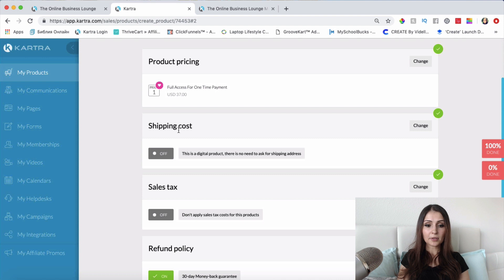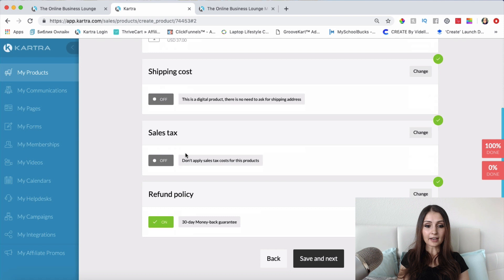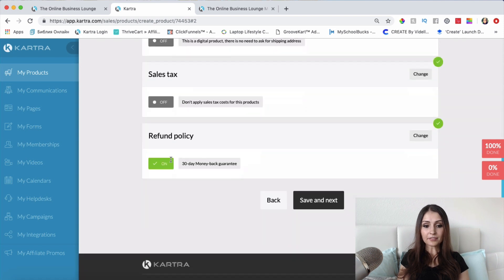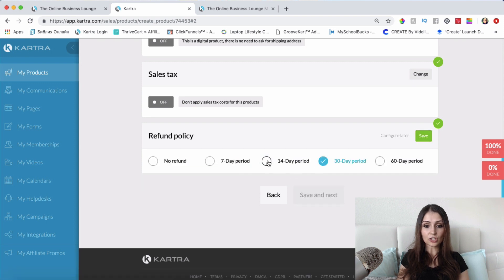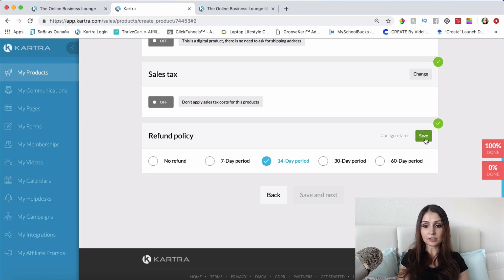For shipping cost — obviously I'm not going to add any because this is a digital product, not a physical one, so I'll skip that. I'll also skip the sales tax. For the refund policy, I'll change it to a 14-day period. You can choose 30 days, 60 days, 7 days, or no refund at all — it's up to you. Then click Save.